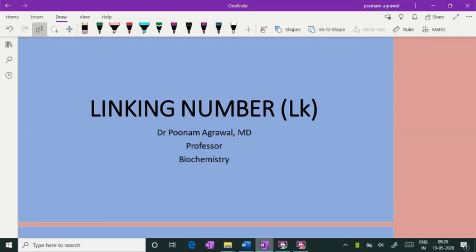Hello friends. In this short video, I am Dr. Poonam Agrawal, Professor of Biochemistry, and I will be discussing the linking number in DNA.